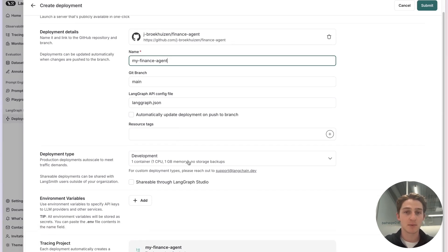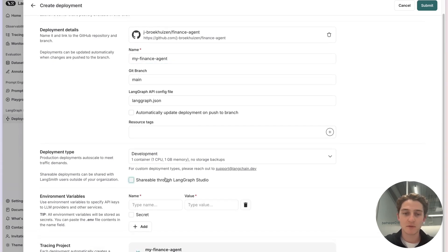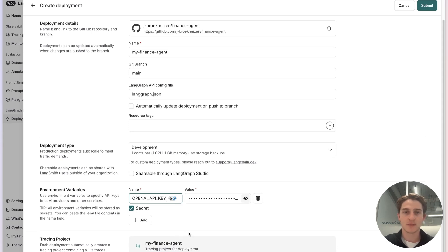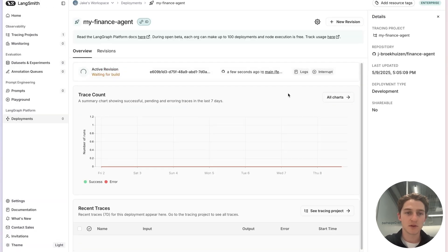Next, we choose our deployment type. MCP is natively supported for all deployment types, so we'll stay with development for now. Next, we'll add our environment variables. If you have those copied on your clipboard, you can paste them here and the platform will do the formatting for you. We can see that a tracing project has been created for this deployment. Let's go ahead and deploy. We're now waiting for our deployment to become active.